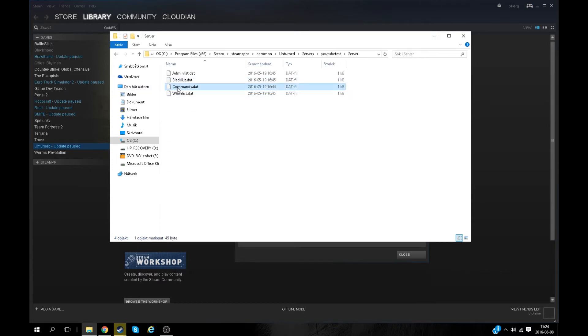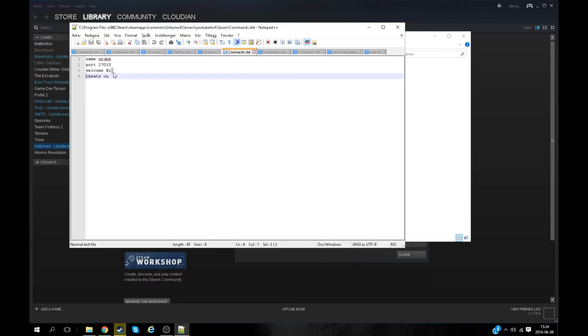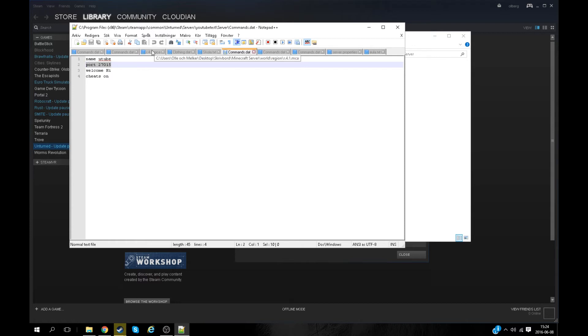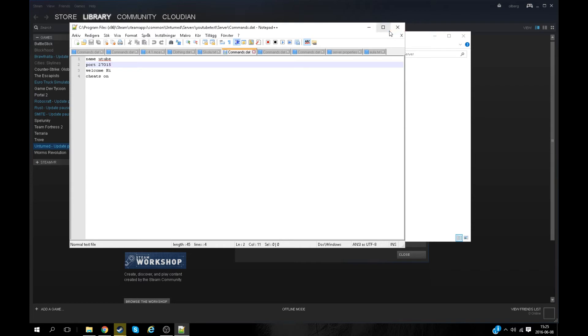Here you'll find the commands file. Open it up with notepad or whatever you have. Make sure that your port is set to 27015. This is a really important step. If you haven't set the port to 27015, I really recommend doing it because it will help so much.